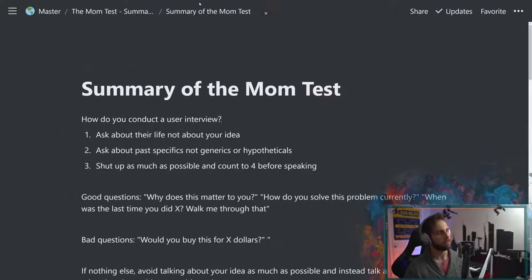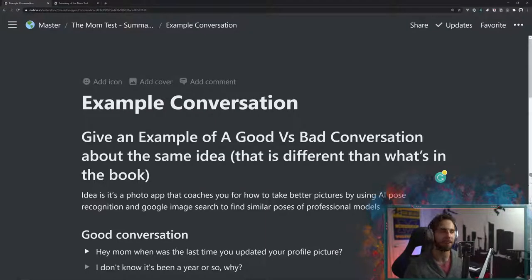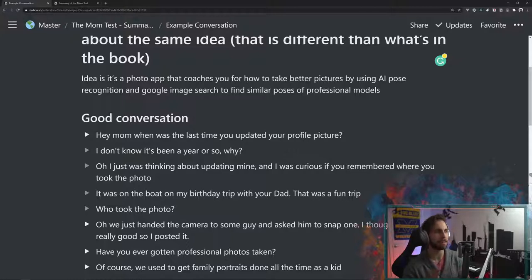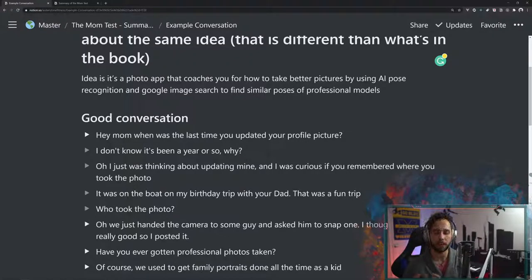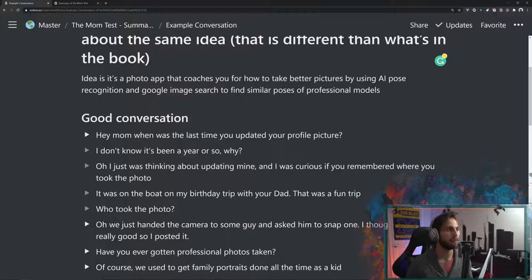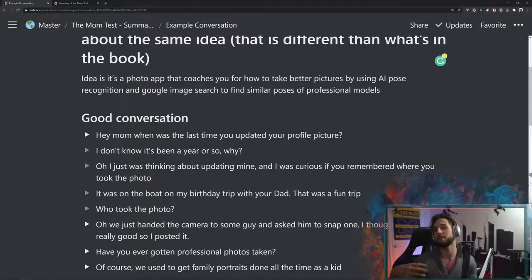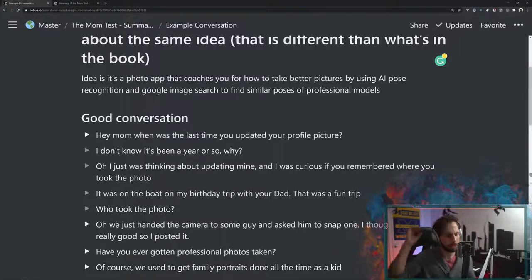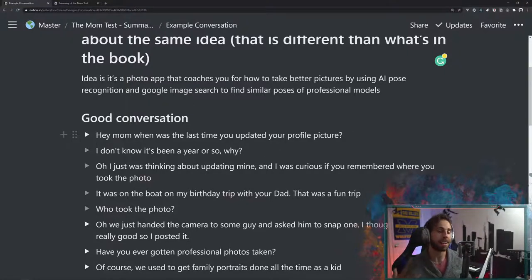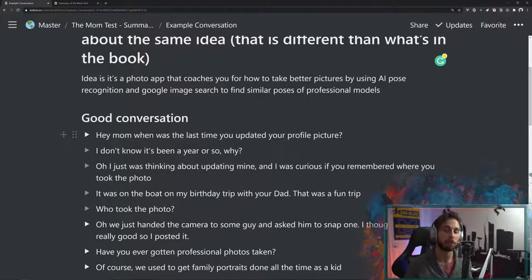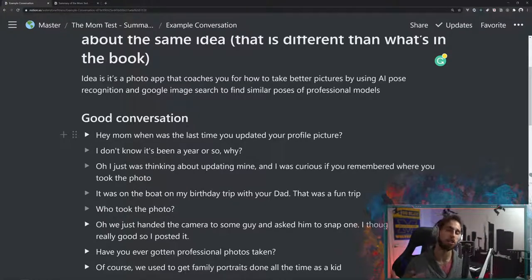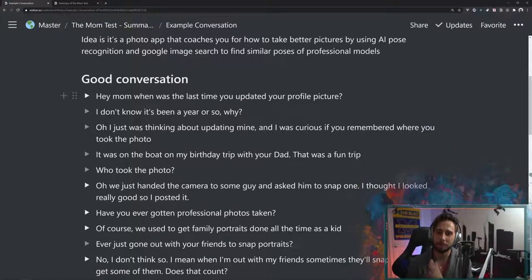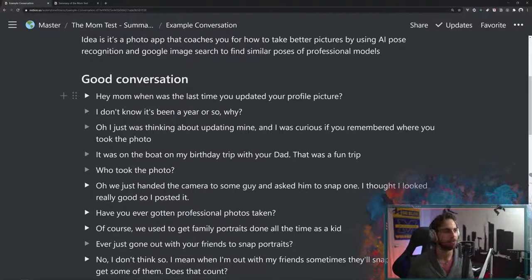I wanted to show you an example conversation. This is one that I made up. He's got several in the book, but I think this right here is something that I like. It is an idea for a photo app. You have an idea for a photo app that coaches you how to take better pictures by using AI pose recognition and Google image search to show you poses of models holding similar poses so you can direct your people to do that, or you might be able to get some inspiration as far as backgrounds and stuff like that. Possibly a good idea, but we don't really know yet. So now what we need to do is we need to actually go and interview someone. The way they start in the book is with the bad conversation, but let's go ahead and start with a good conversation and then I'll show you the bad conversation as a juxtaposition.